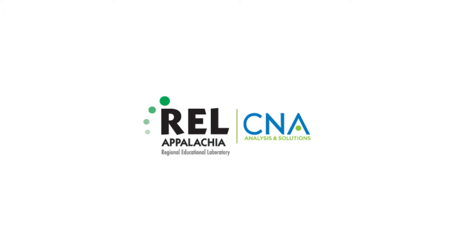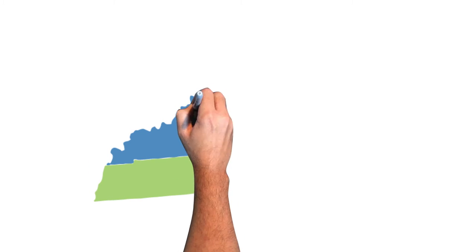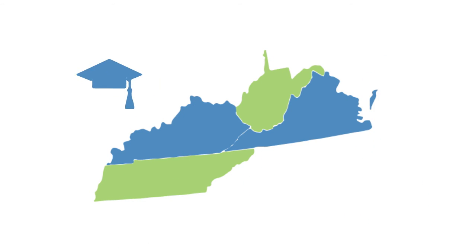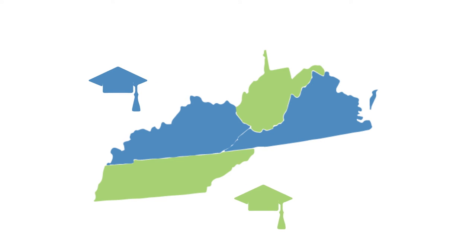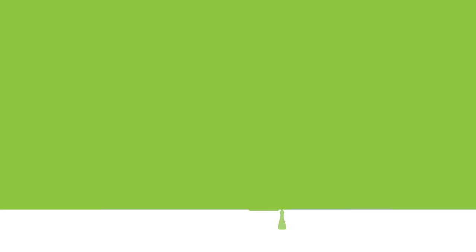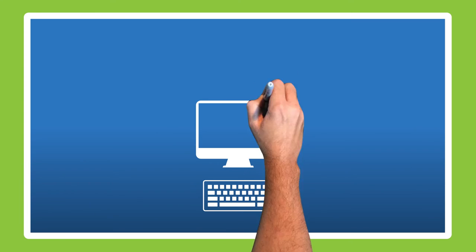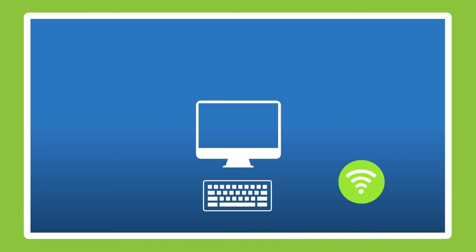REL Appalachia supports educators' use of data and research to improve student outcomes in Kentucky, Tennessee, Virginia, and West Virginia. This video describes the elements of an EWS data visualization.